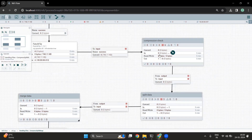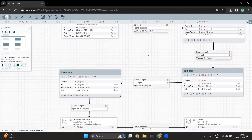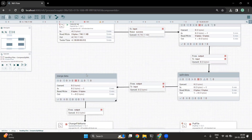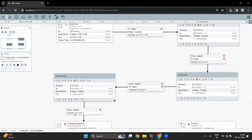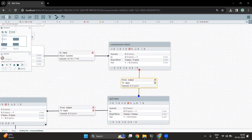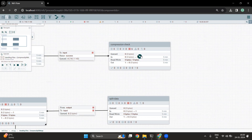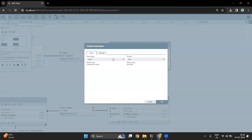Similarly, we are going to see how we split the data, and all the flow regarding the split data is inside the split data process group. Once the data is split, we are going to merge this dataset, and the flow regarding the merging of files lies in that particular process group. To connect two process groups, there are two ports — one is an input port and the other is an output port. We can use ports to connect different processors and process groups to organize our flow.